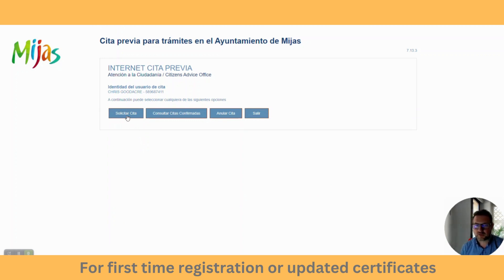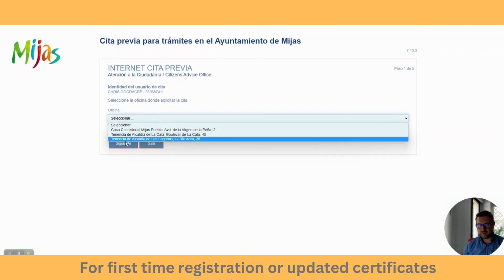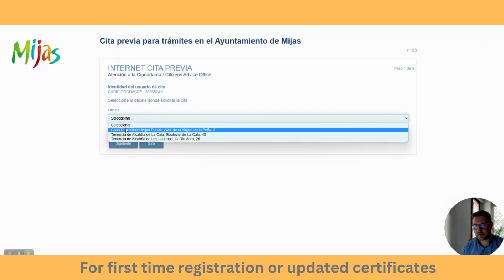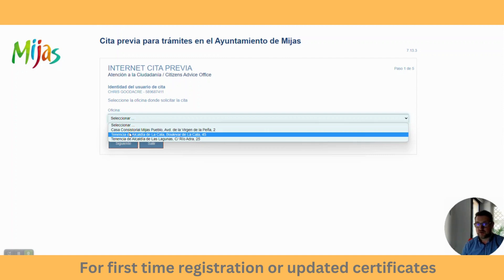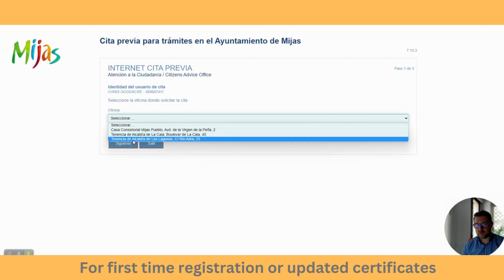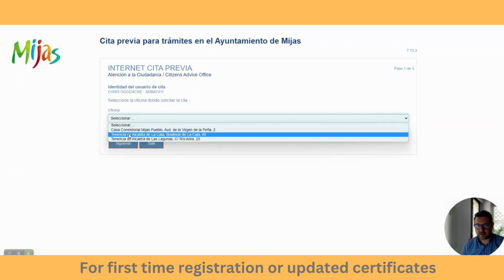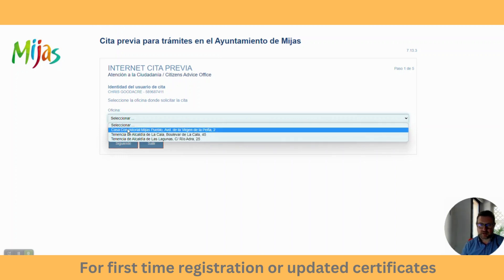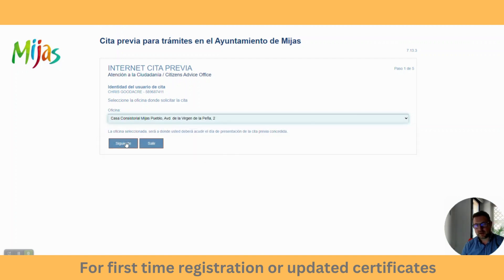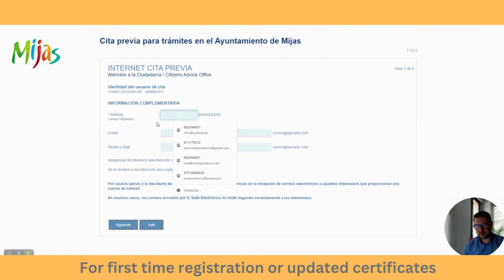Now you've got four options: you can either request an appointment, check an appointment you've already booked, annul your appointment, or leave. We want 'request an appointment'. You can see we've got the three different town halls in Mijas. Generally Mijas Pueblo has great availability. La Cala — I've just checked — doesn't have too much of a problem, and Las Lagunas is pretty good too. All three have appointments available at the moment; it just depends on the time of year. We'll go to Mijas and click next.